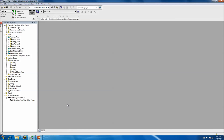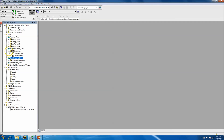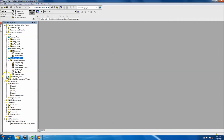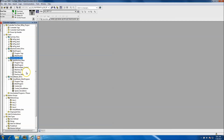All right, so this is video Day 14 in the server motion project that we're doing. This is a 30-day project starting from scratch. Picking back up where we left off on Day 13 — we came back and got our state machine working in full function. We may add a couple more elements to it, but the base foundation is in there.